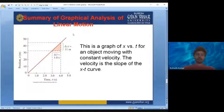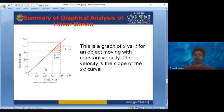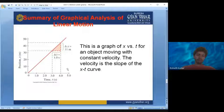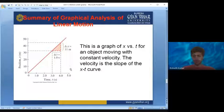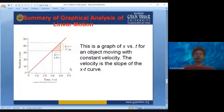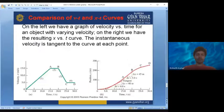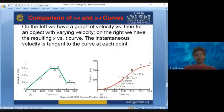Let's look at the summary of graphical analysis of linear motion. On the position-time graph, the y-axis has position (x) and the x-axis has time. For constant velocity, the position-time graph is a straight line and its slope is equal to the velocity. This is a graph of x versus t for an object moving with constant velocity — velocity is the slope of the x-t curve. Now comparing the velocity-time and position-time curves: on the left is the velocity-time curve, on the right is the position-time curve.